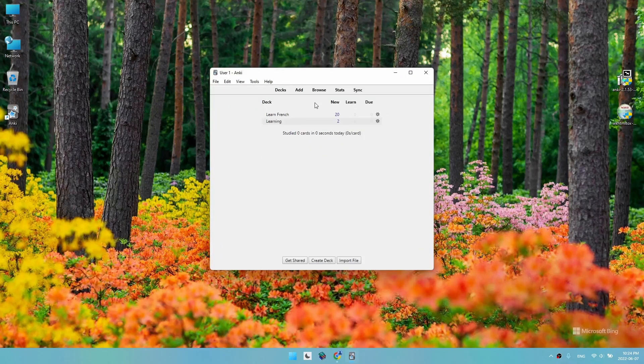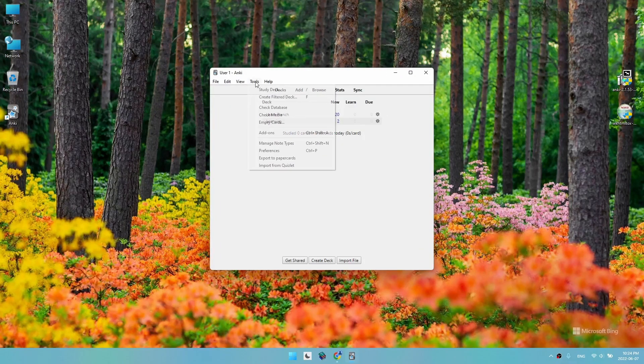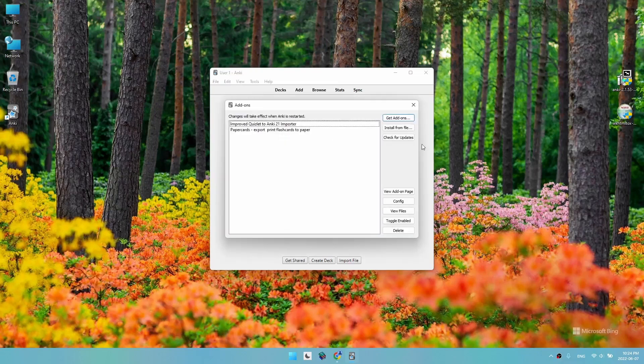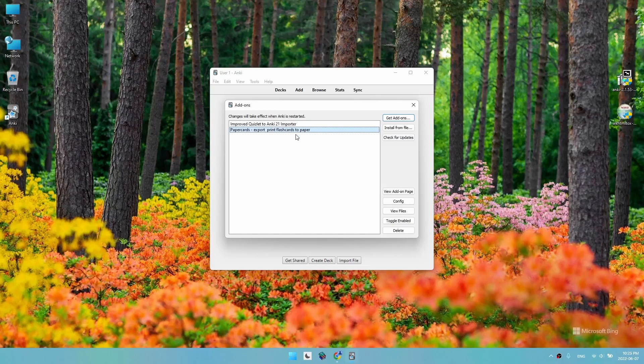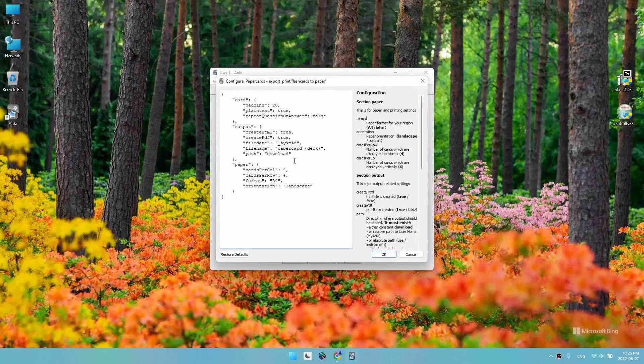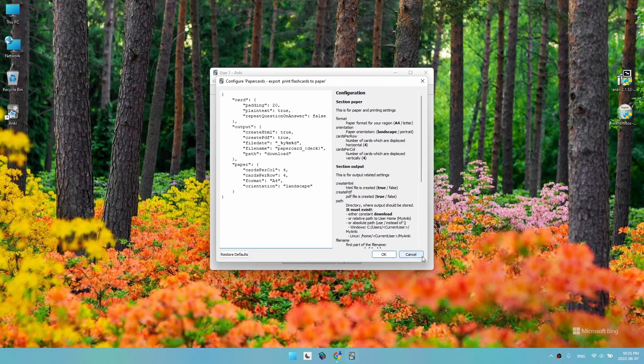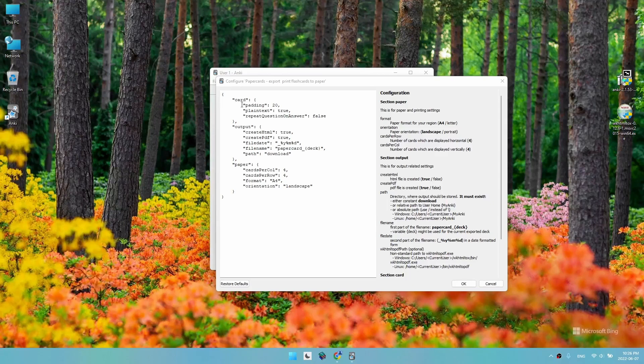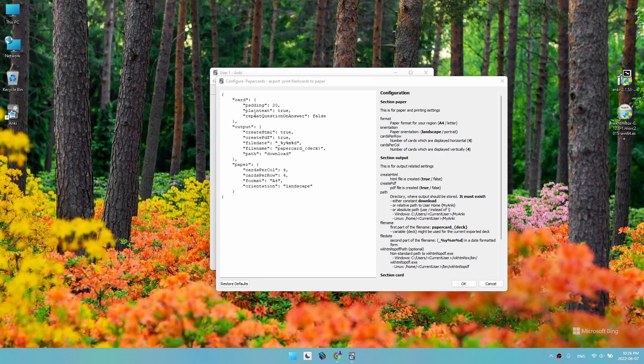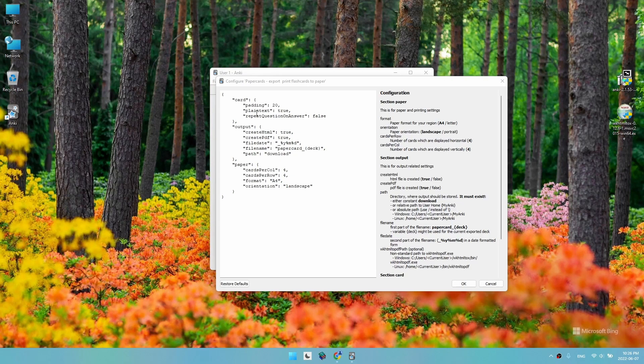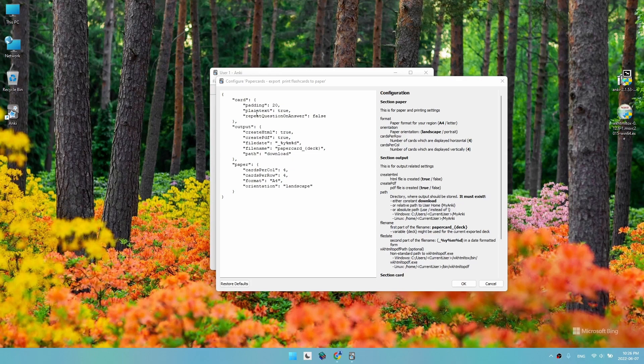Now we go back to Anki to configure our add-on. From Tools, Add-ons, we select Export Print Flashcards to Paper. Here we have config. First thing: padding is the space between cards. You can change it. Plain text: if we set it to false, we print cards with the format changes we do in the browse tab, like centering the text or making it bold. I recommend it to be set to false.